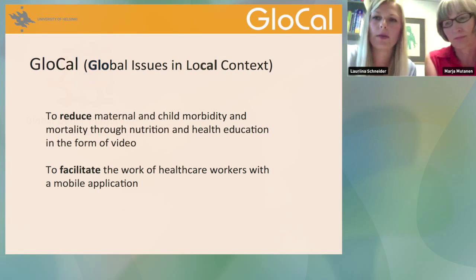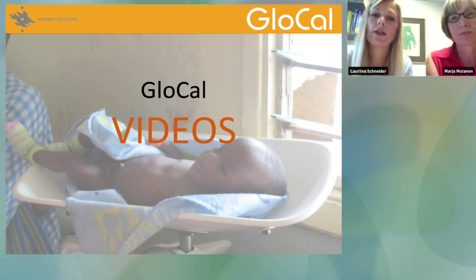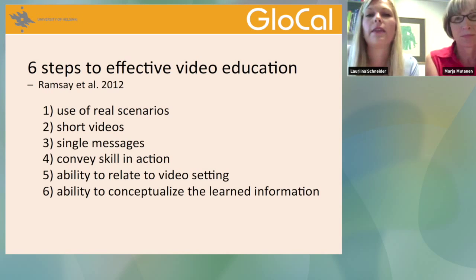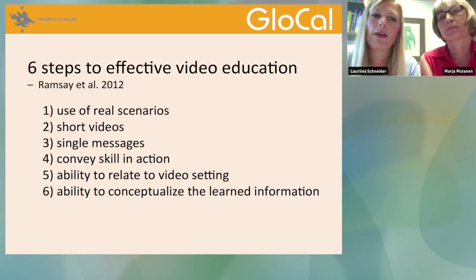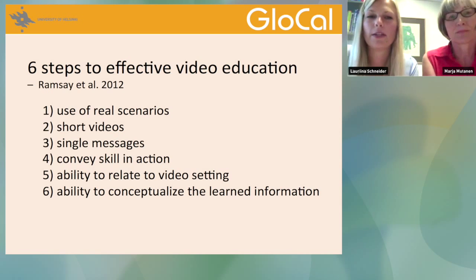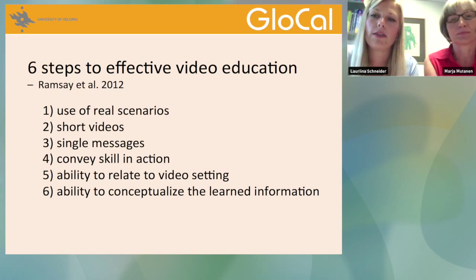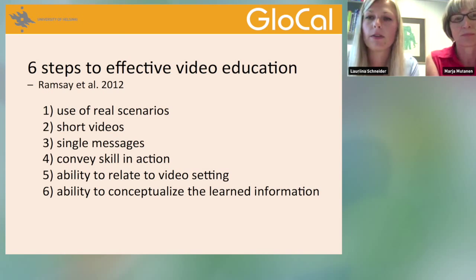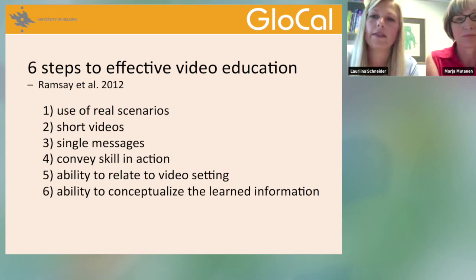We are going to present our videos first. We have a set of approximately 40 videos. In these videos, we have followed six steps that have been scientifically proven to be very effective in education: we always use real people, the videos are very short, and there is only one message per video so that it's not confusing for mothers and they can easily follow and view the message repeatedly.